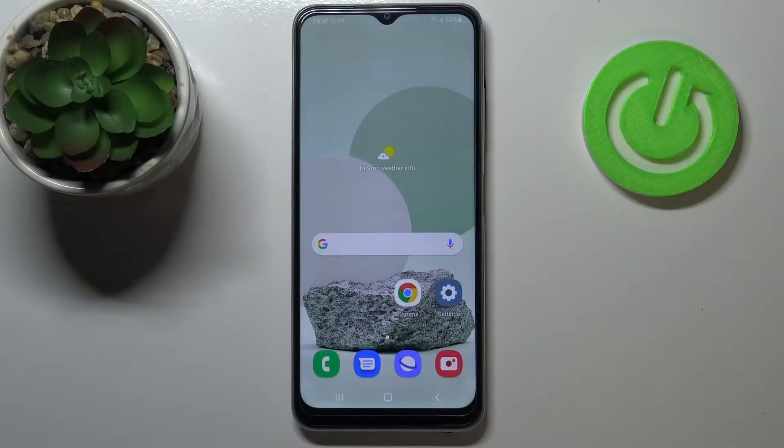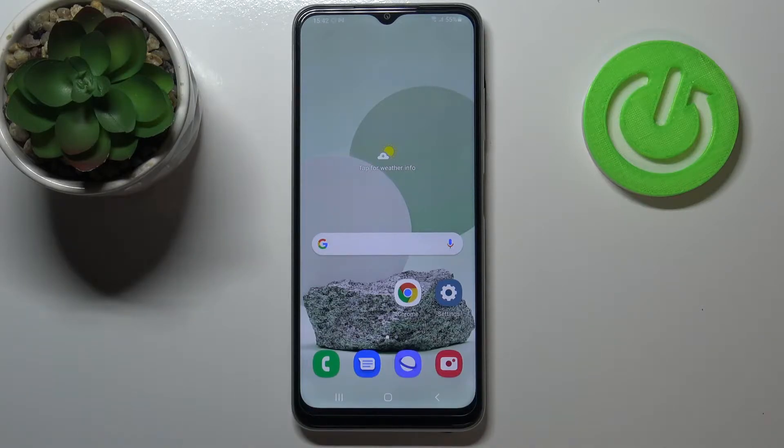Hi everyone. Here we've got the Samsung Galaxy M22, and let me share with you how to change the navigation bar with buttons to gestures.